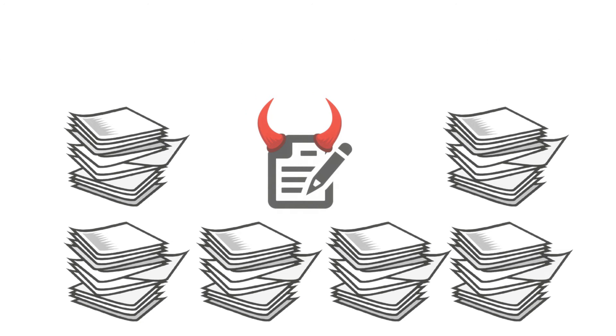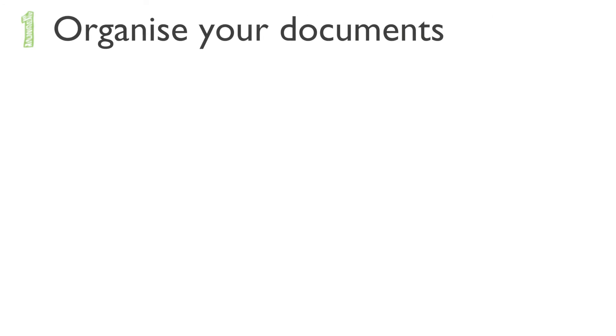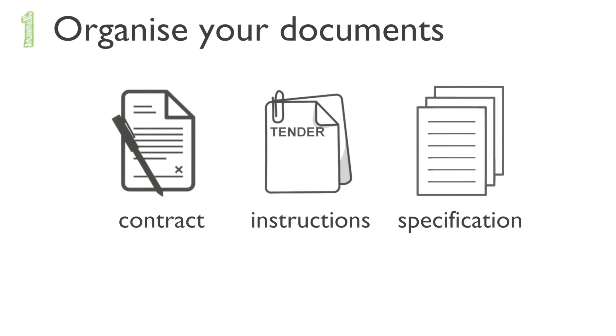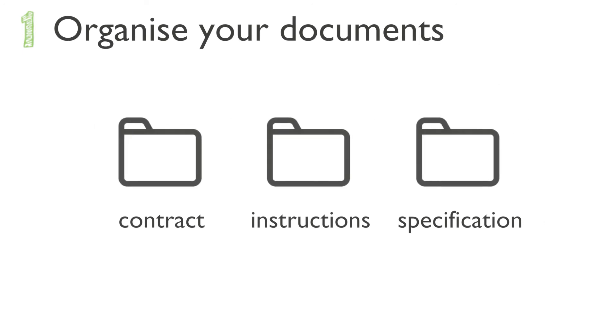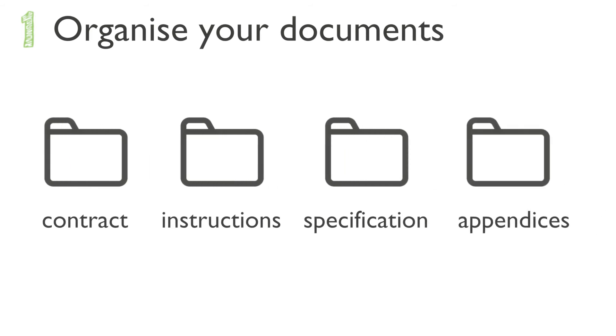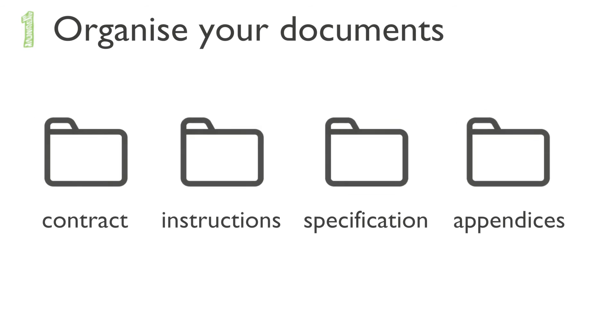Step one: organize your documents. Try and think of the gold standard, those three documents: the contract, the instructions, and the specification. Make three folders with these headings and a fourth called appendices. Now start moving the tender documents into the relevant folders.